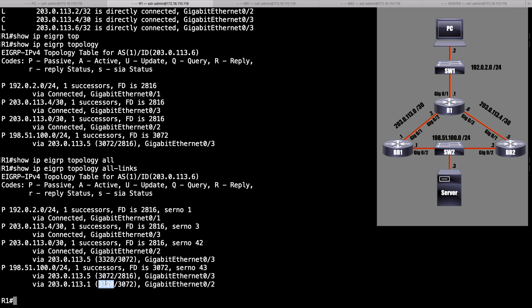And that's a look at the variance feature. To sum up, the variance feature is unique to EIGRP. It lets us load balance across unequal cost paths. We specify an integer, and that integer is a multiplier. We multiply the variance value by the feasible distance of our successor route, and that creates a range. And if an alternate path has a value that is less than or equal to that multiplier times the feasible distance of our successor route, then that alternate route can be used to load balance across. And we saw that happen, and then we had a route that was not a feasible successor, and we saw that that could not be used with the variance feature.